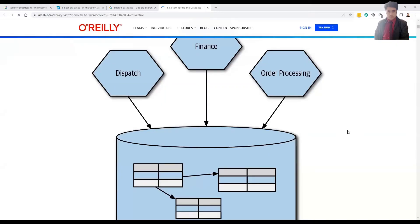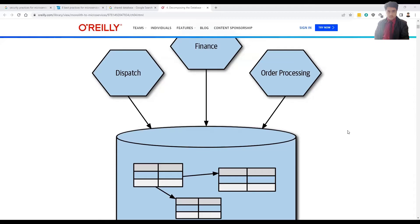Sorry, the diagram was taken incorrectly so I'm redoing it. It's the same use case — shared database — which is a common thing. We're just moving the microservice to a microservice server like a Spring Boot Tomcat server, and we're invoking the same database whether it's JDBC, Hibernate, or whatever mechanism. In this diagram you can see dispatch, finance, and order processing all talking to the same physical database.